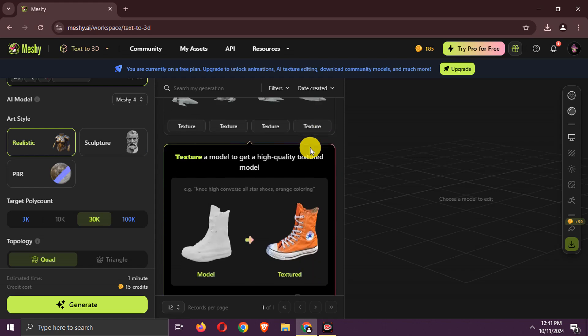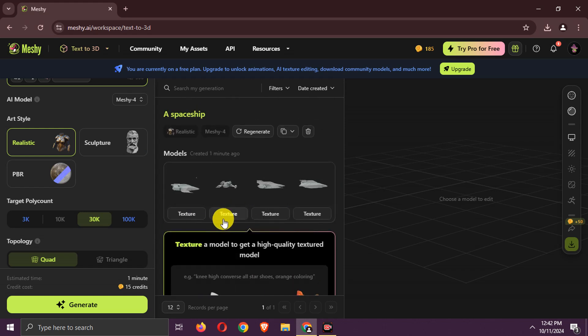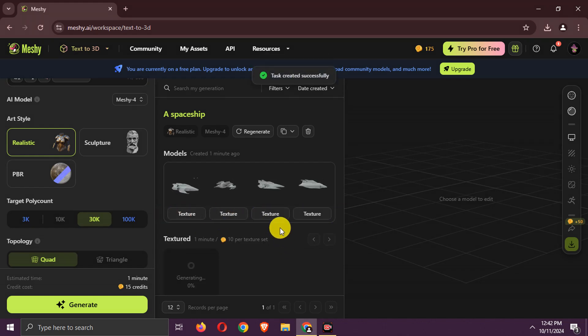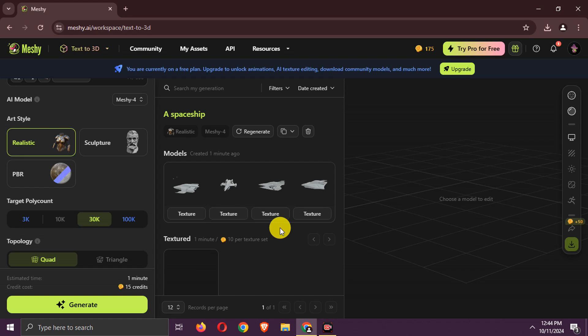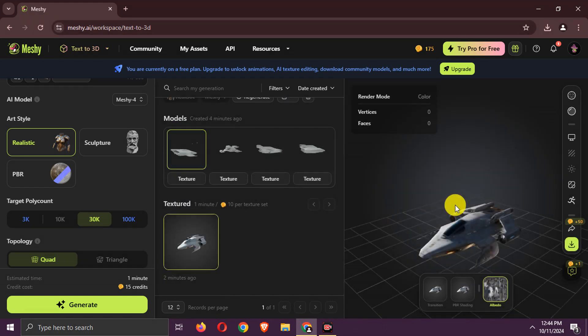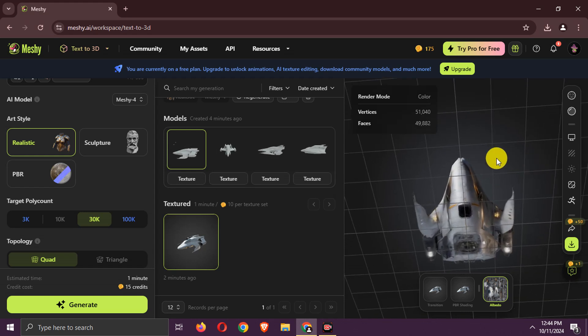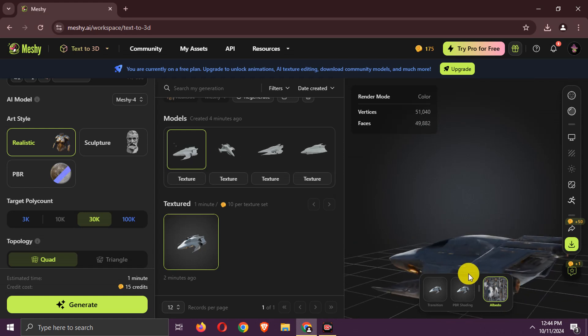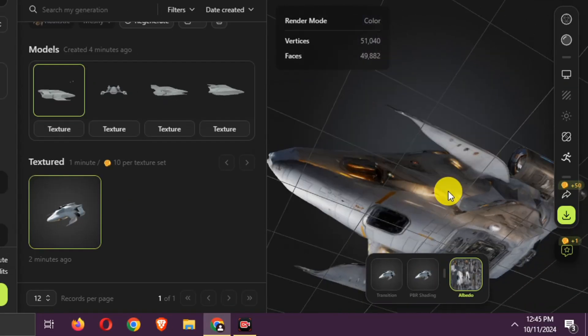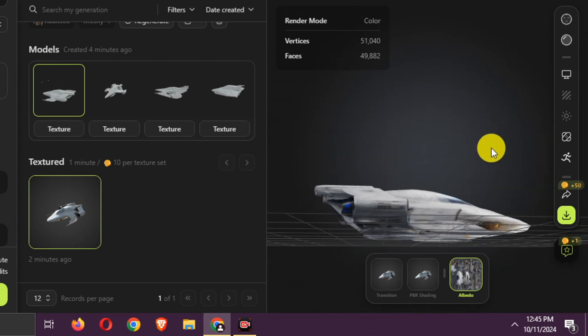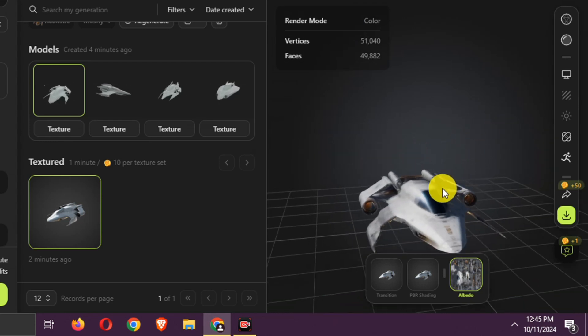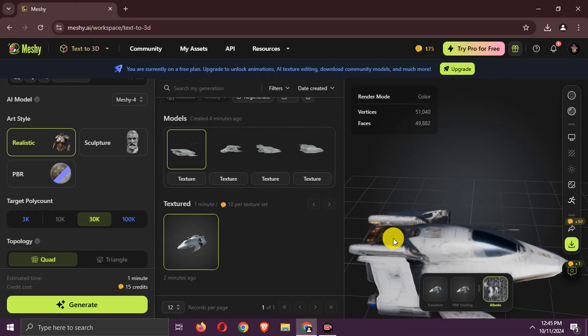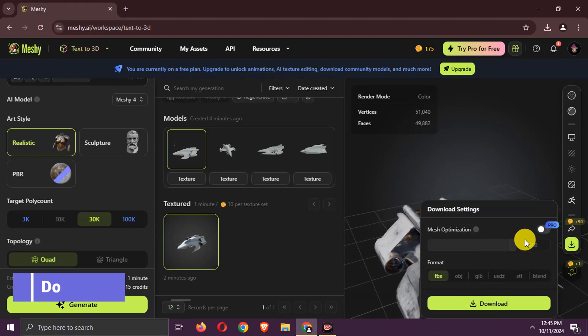4 3D models are generated. Choose one on which you want to add texture. Wait again. It's done. A 3D model of a spaceship is generated. As you can see, its quality is great. You can download it like this.